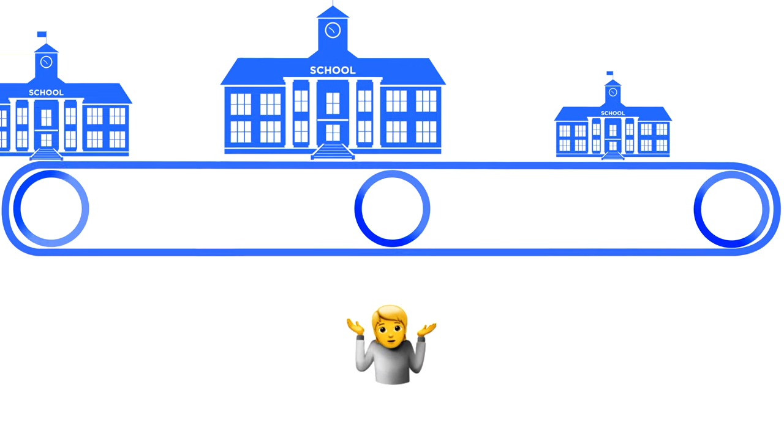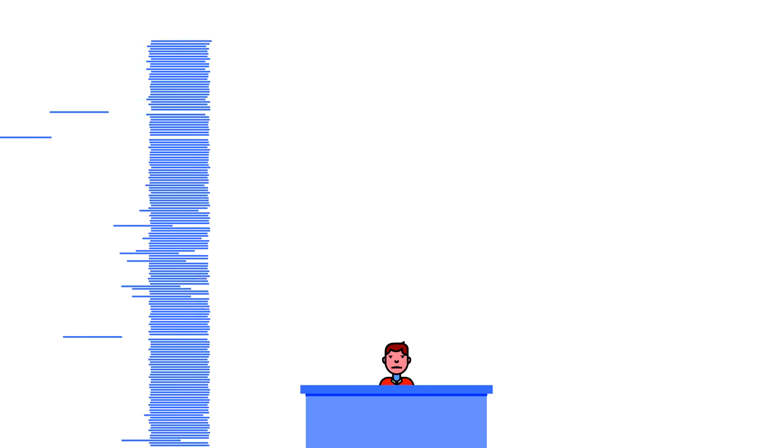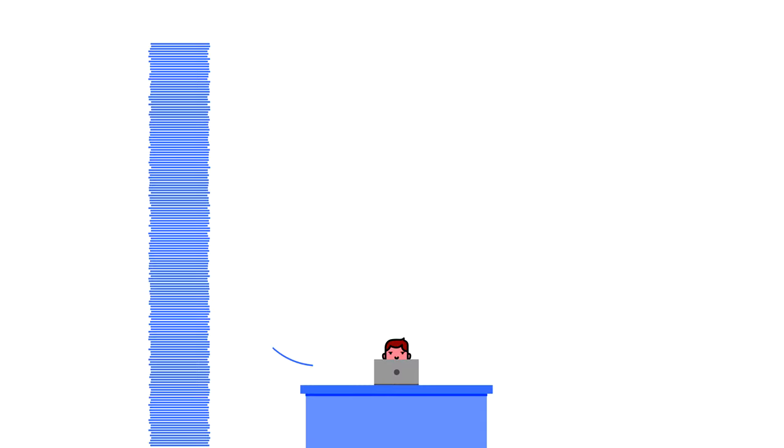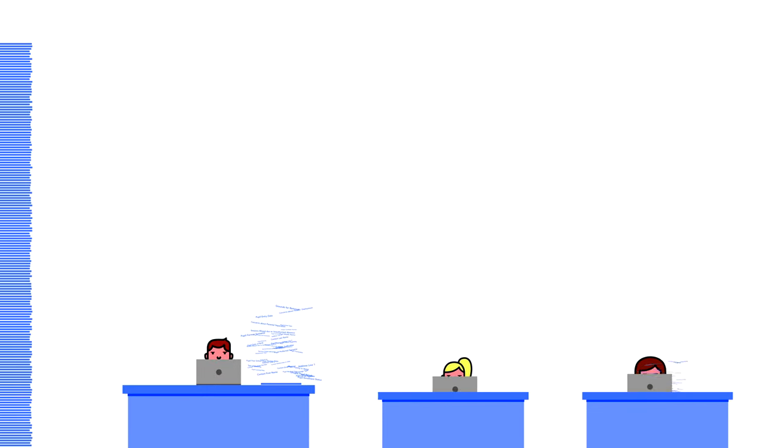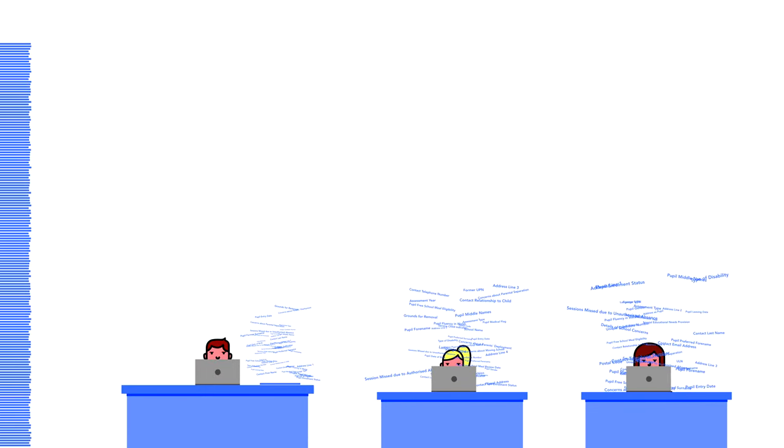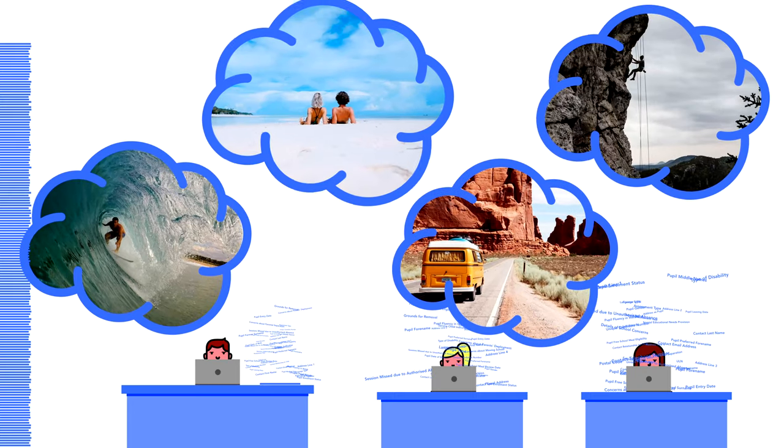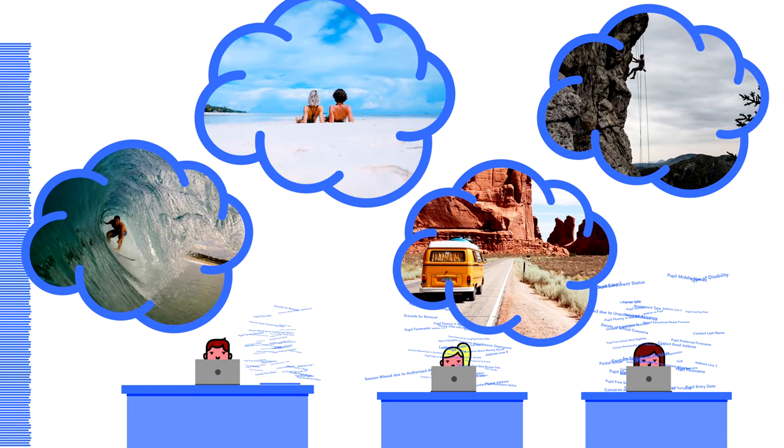Then, as if the process wasn't stressful enough, all that paper information needs to be manually inputted into SIMS. This can take two or three staff members weeks of work over their summer. They could be doing more useful things.